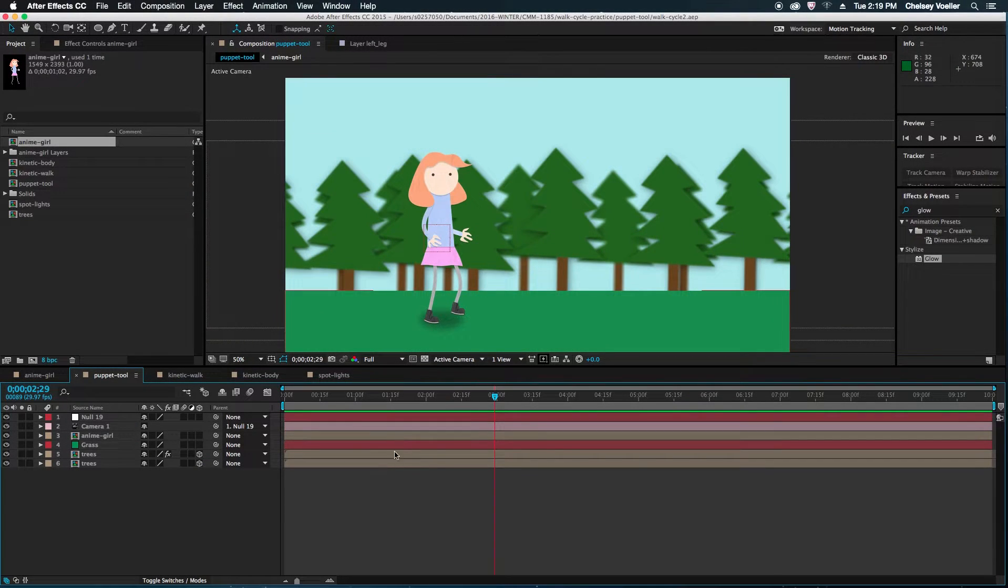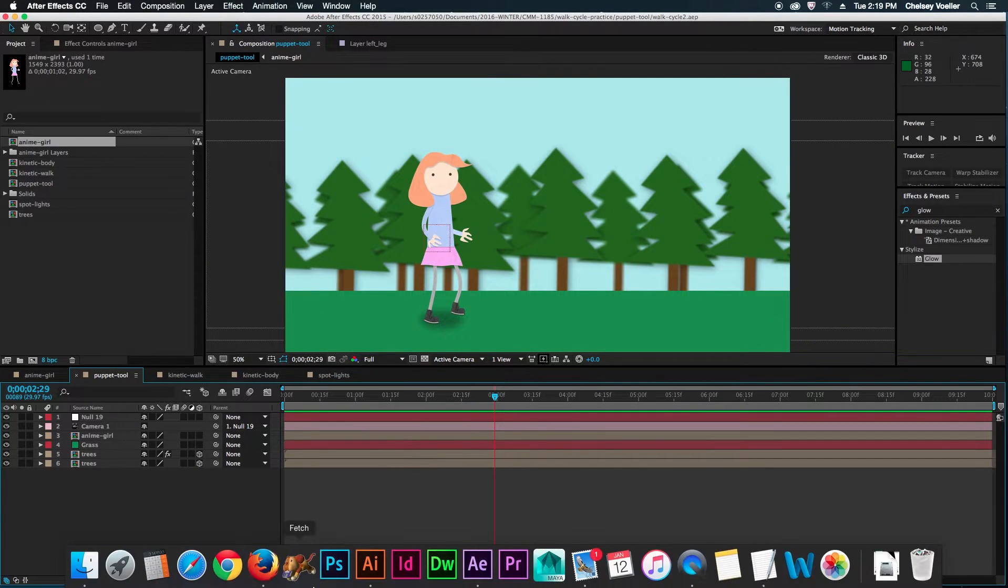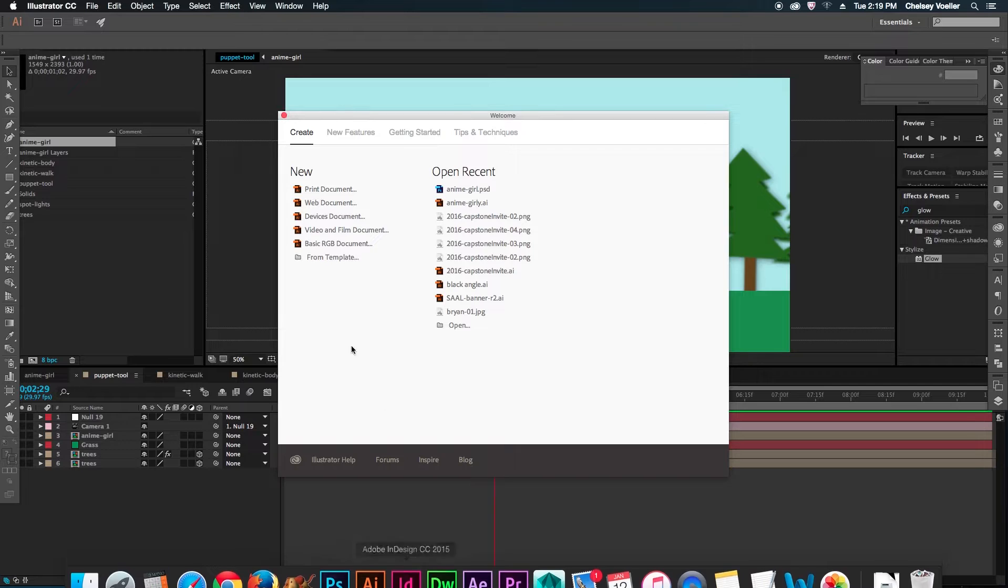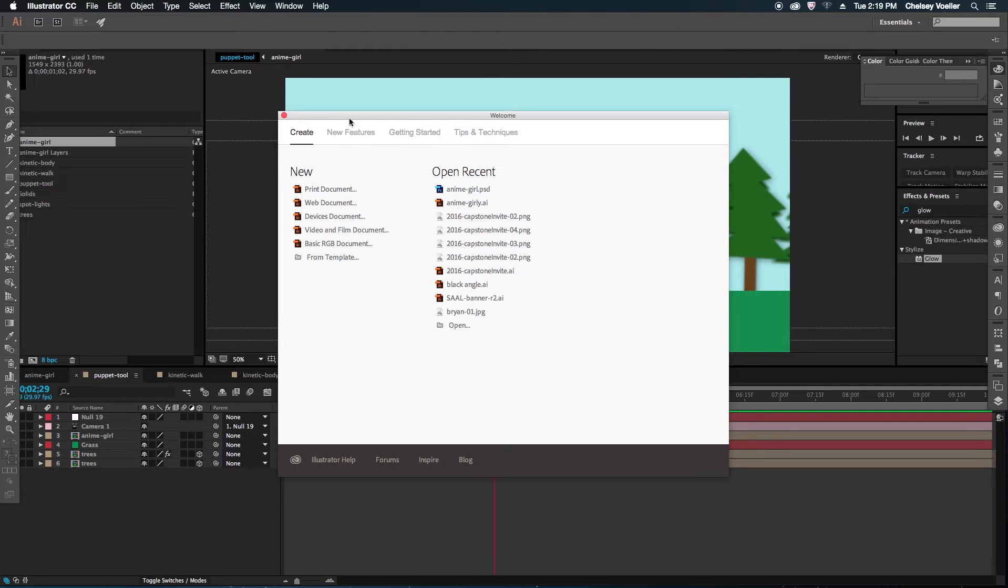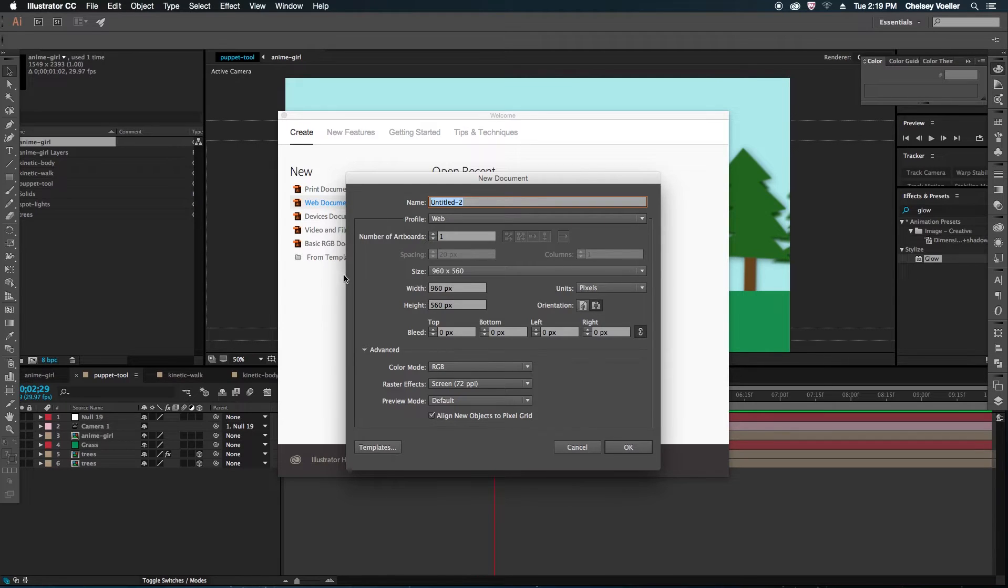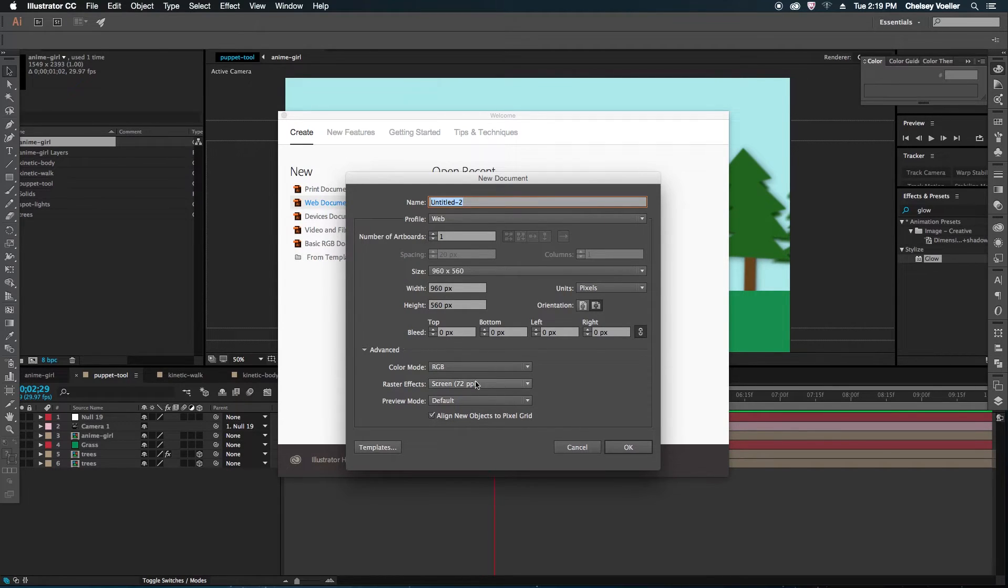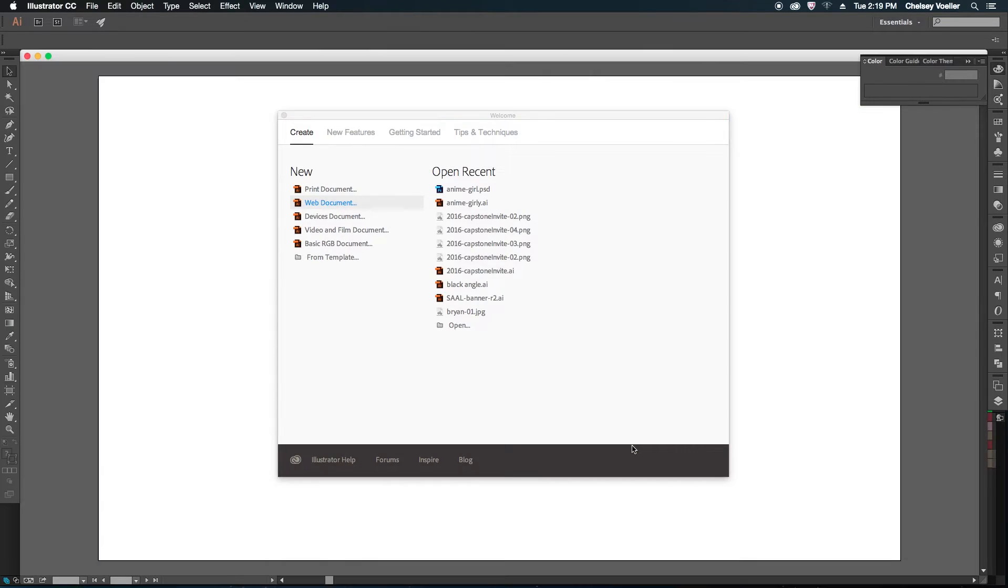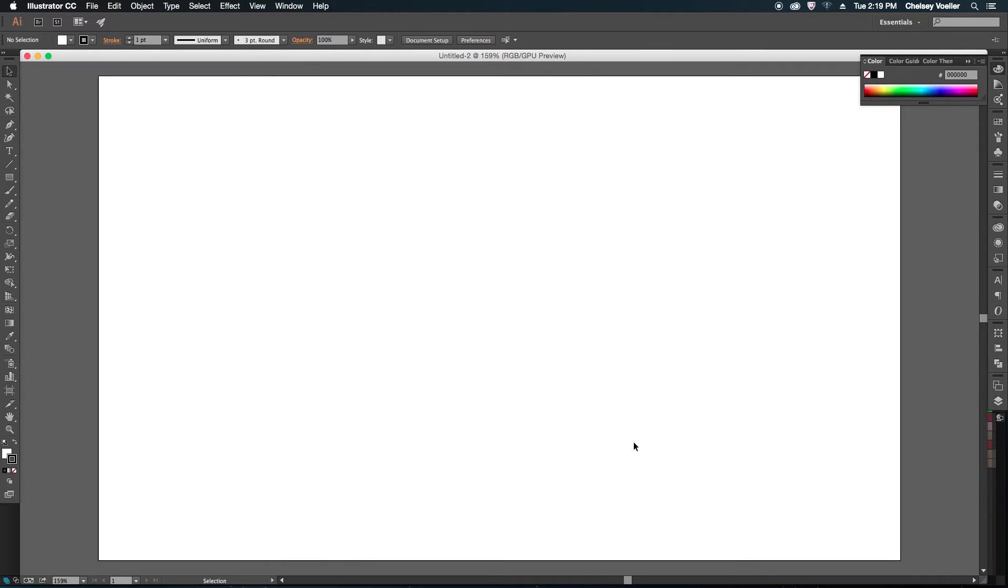So first we have to create our character. Let's open Illustrator. The size doesn't matter but what's important here is making sure the color mode is RGB. Just open that document.